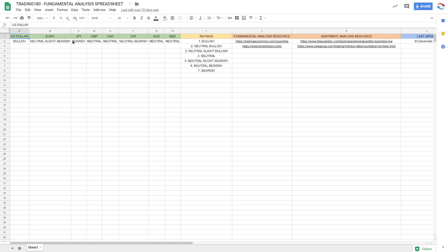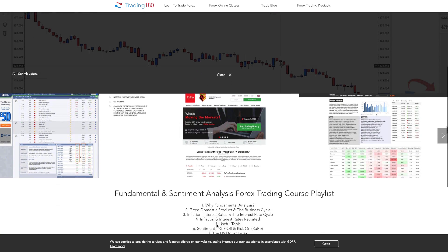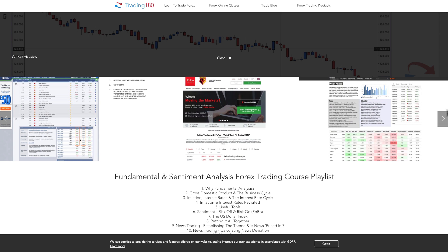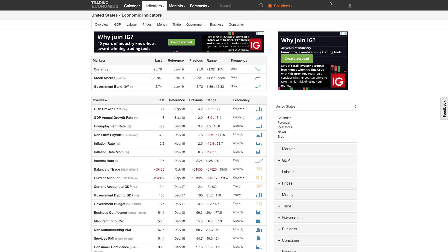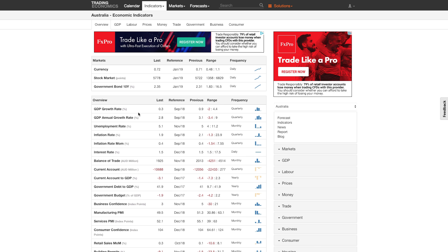This is purely based off economic data — GDP, etc. Why do I want to be short this currency pair? Looking at major economic indicators: GDP growth for the Australian dollar is 0.3, down from 0.9, whereas for the United States it's 3.4, down from 4.2. The figure is way higher than Australia's GDP growth rate, which is close to recession territory — two negative quarters of growth is a recession.